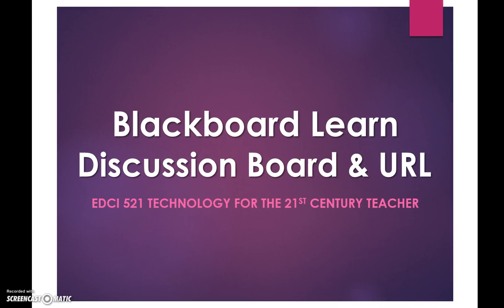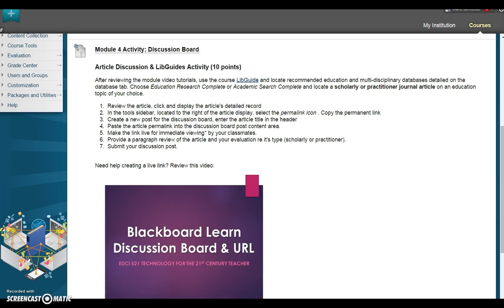Blackboard Learn Discussion Boards and URLs. All links posted to the article discussion board forum must be live. In other words, users viewing the post may click on the link and be automatically directed to the article submitted.